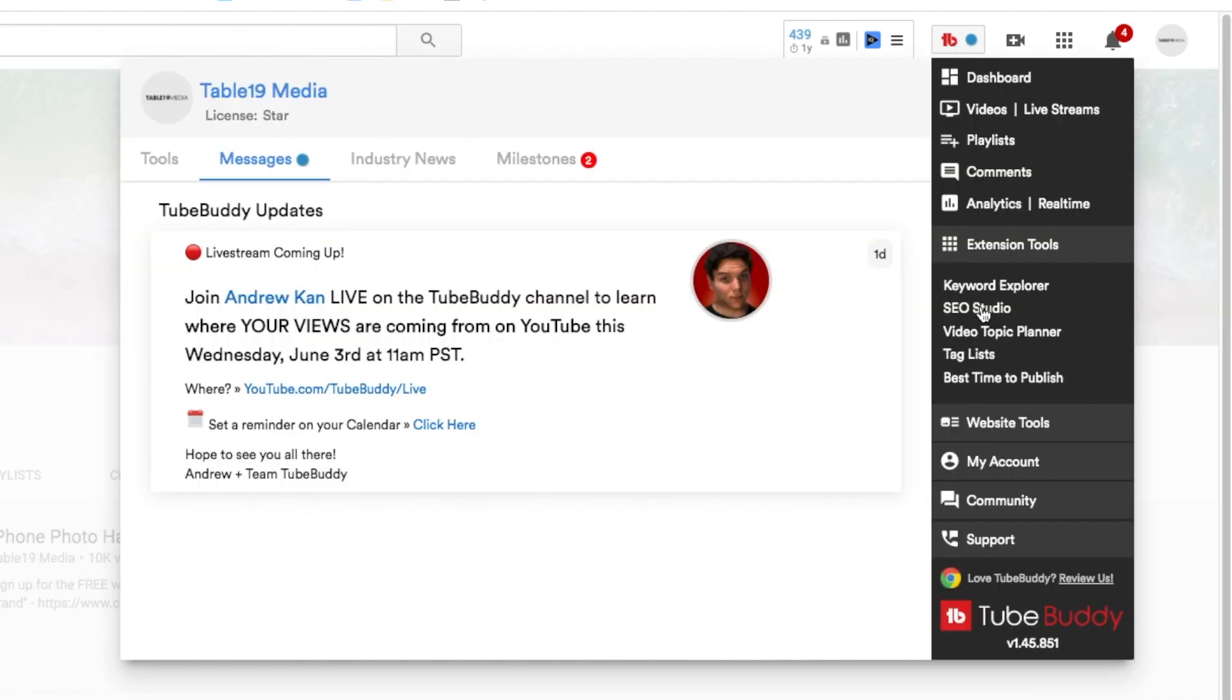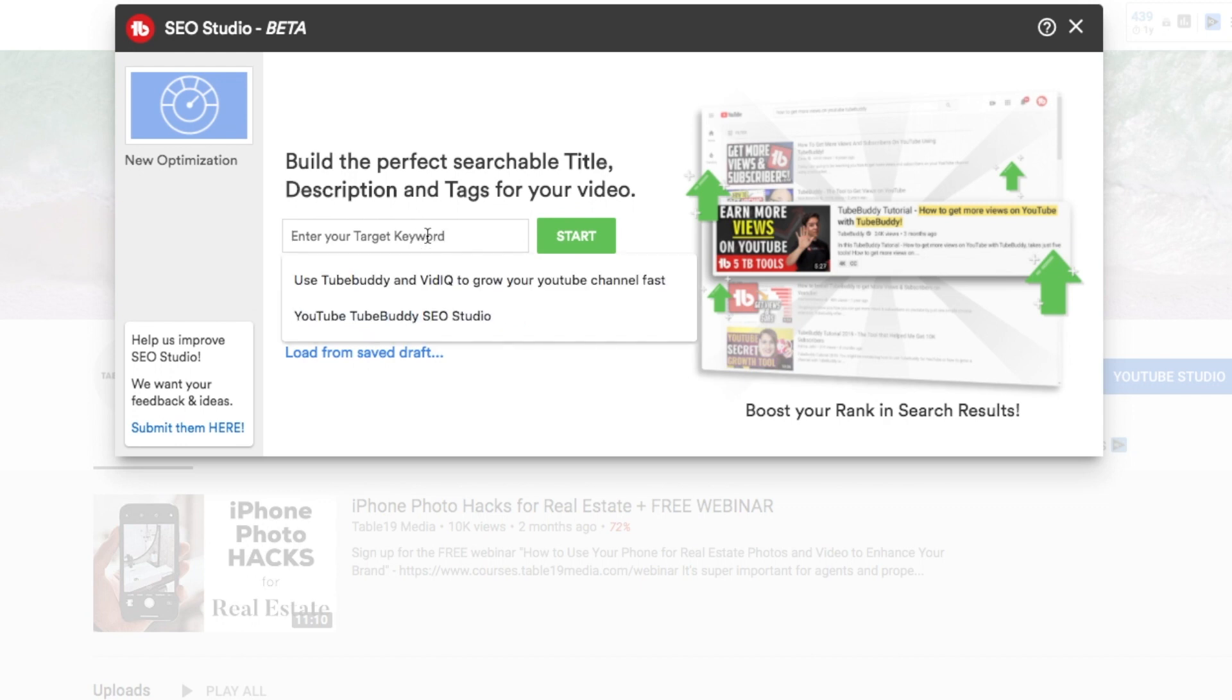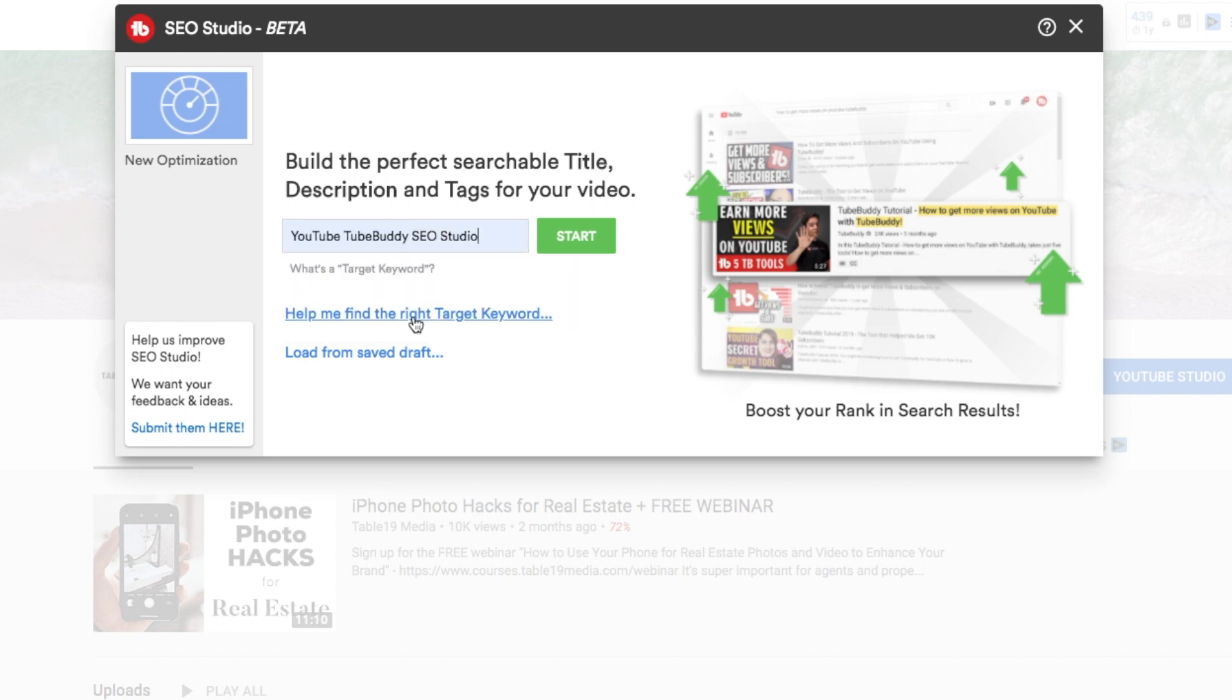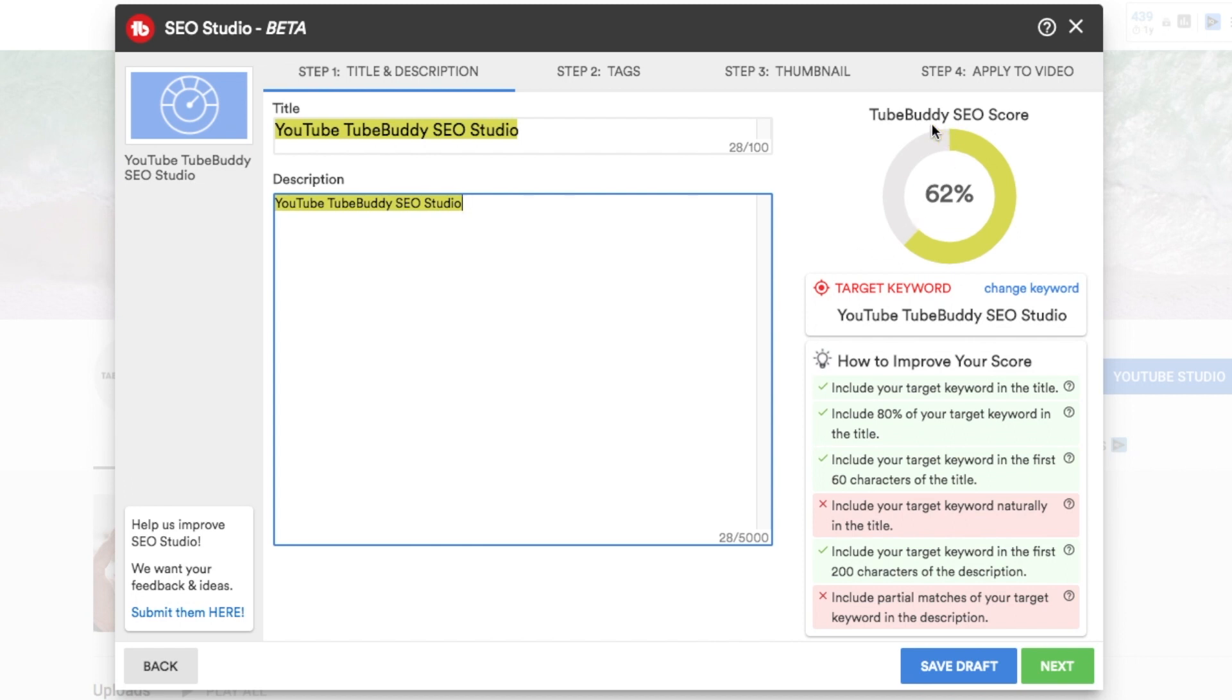So if you already have this installed, you can click on this and we'll click on SEO Studio. So now we're going to start with the keywords that you want to use for the title and description and tags for your video. So in doing this video about SEO Studio, I'm going to type in YouTube TubeBuddy SEO Studio and start there. And so it's going to automatically fill in the title and description, and then it also gives you a SEO score on this side. So we want to get this score up as high as we can, as close to 100 as possible.